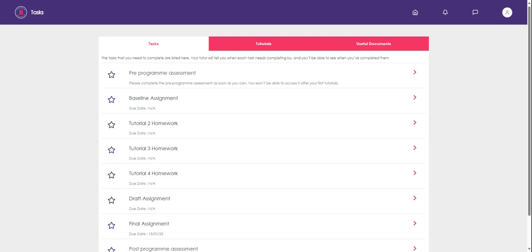Once you're logged in, if you want to know how to use any other aspects of the Hub, you can click this icon and then click support to find more guidance.